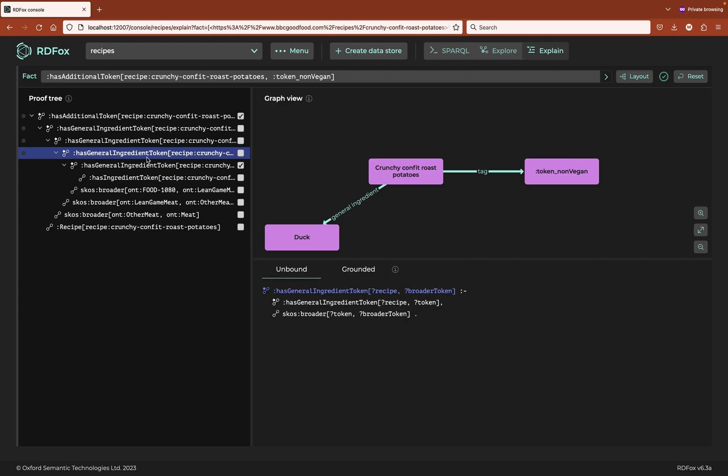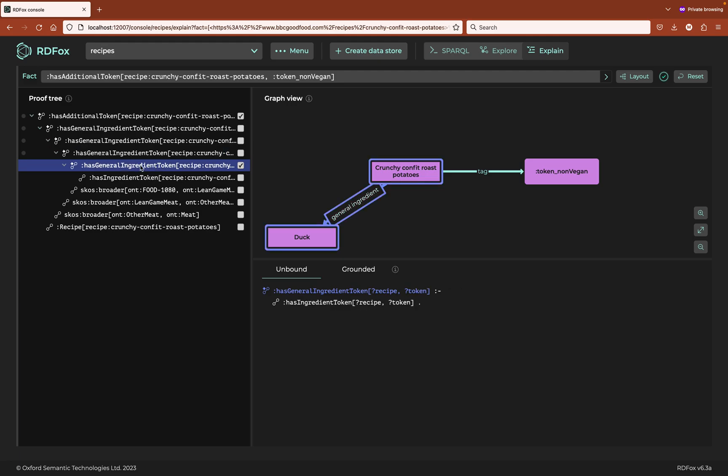So why is duck a general ingredient? If we highlight this fact in the tree, it's also highlighted on the graph. We see that the reason for duck being a general ingredient is a rule that we haven't seen before. The data log here is simply saying that if a recipe lists an ingredient, then it has that as a general ingredient. In other words, if it's in the recipe, it's in the dish.